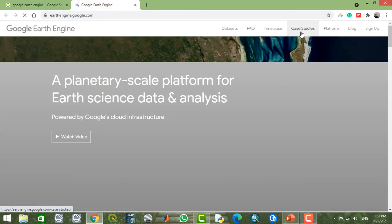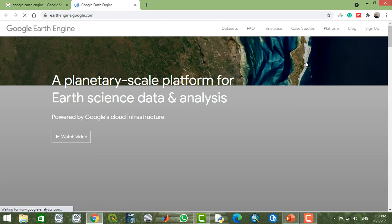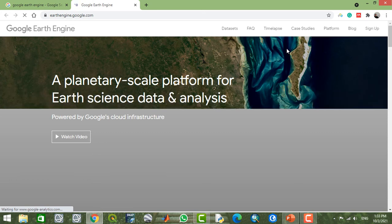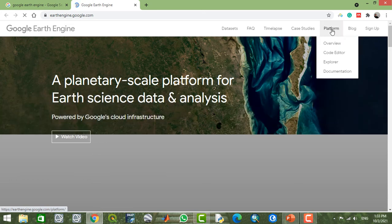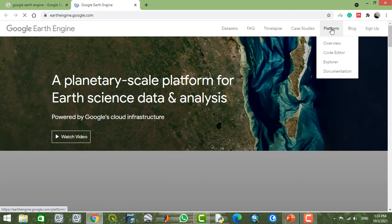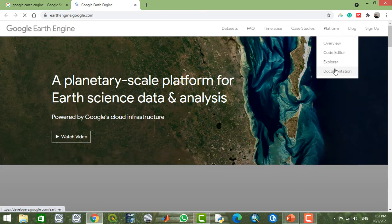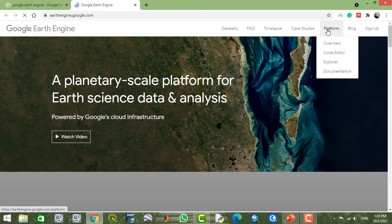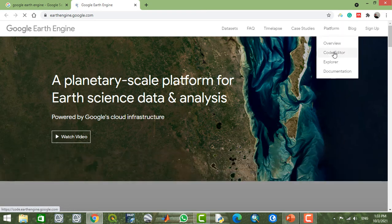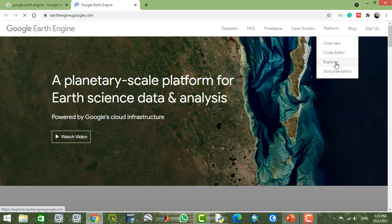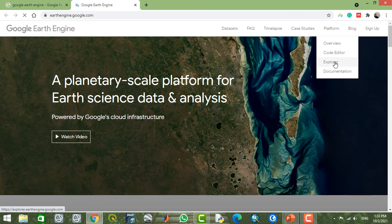When you enter this page, you can select which platform you want to use. If you want to work with Google Earth Engine, you can select the coding editor. If you want to work with Google Earth Engine Explorer, then you can select Explorer.